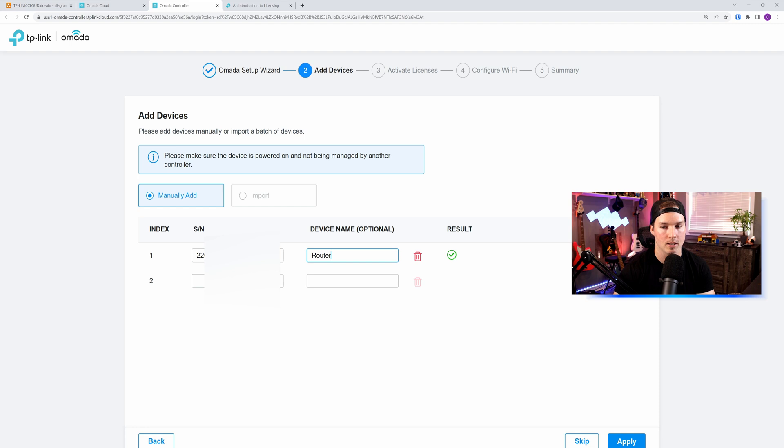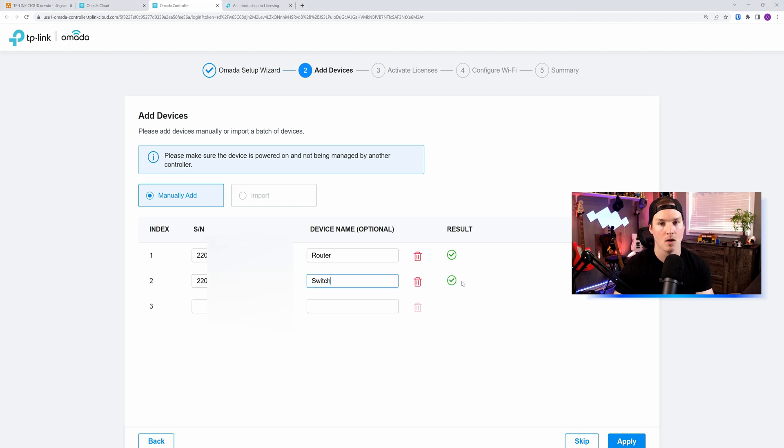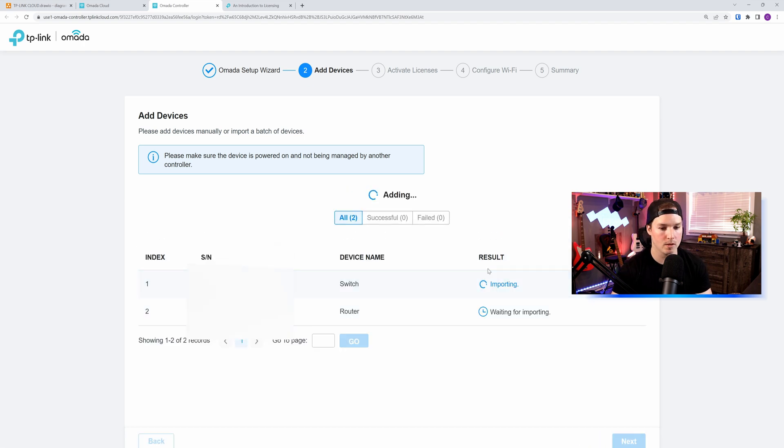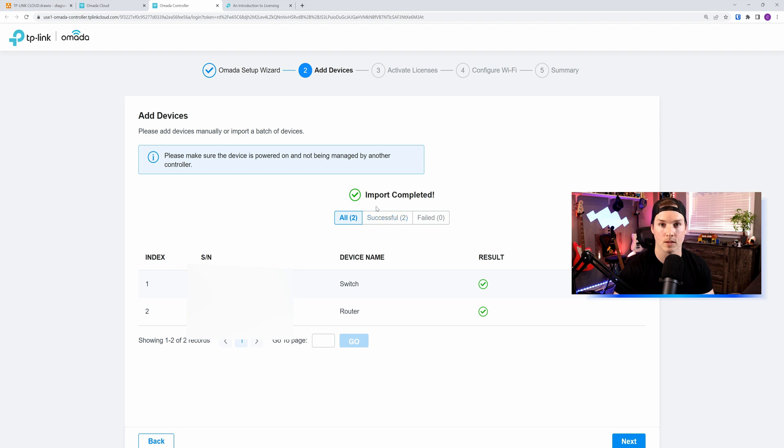We'll now add my switch in. We'll call it switch. And you could also see that green check mark. We'll leave the access point, and I'll show you how to add it when we're in the Omada dashboard. So now all we need to do is press apply. We can see the results that it's importing, the router is waiting to be imported, and two have successfully imported because it's completed now. So let's press next.